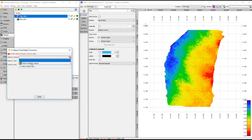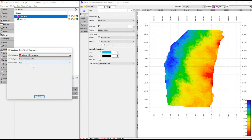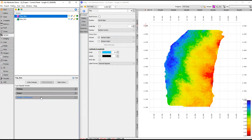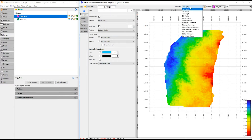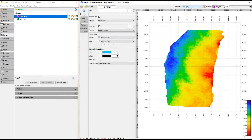Let's add a velocity volume to time-depth conversion. Insight will use the new depth information to calculate depth attributes, such as dip angle. Notice that the asterisk has been removed from dip direction and stripe direction — these attributes are now being calculated with the new depth information.